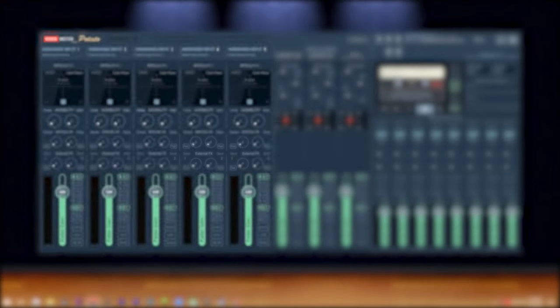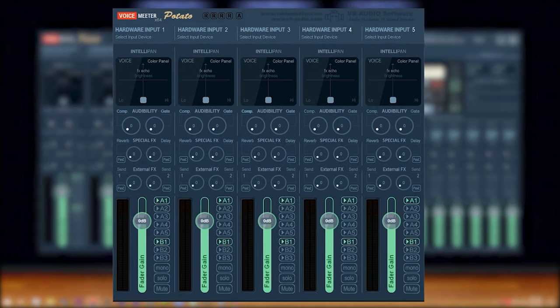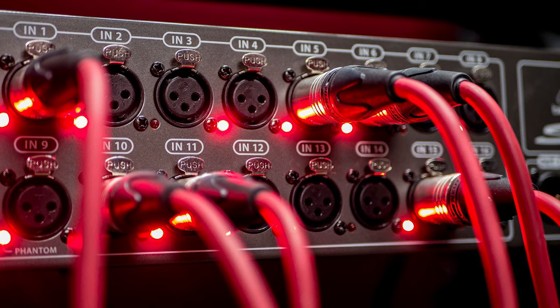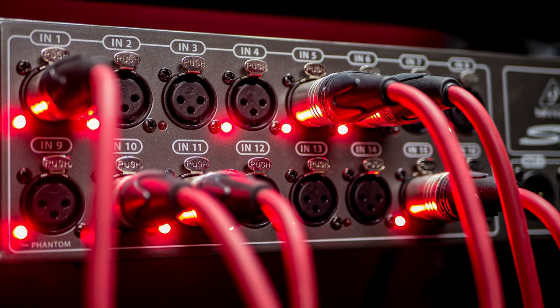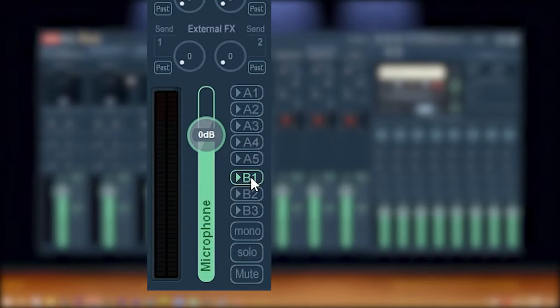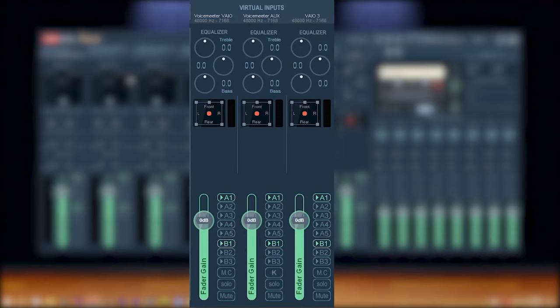Next, we're going to move over to the hardware input section of the mixer, and we're going to be setting up our microphone. So when you're looking at hardware inputs one through five, you kind of have to picture in your mind that these are actual physical plugins on an actual mixer. Now below all of our A bubbles, you're going to see bubbles B1, B2, and B3. These are all directly correlated to the virtual inputs section of the mixer, which is in the middle. So if you're asking yourself, well, what are these virtual inputs?